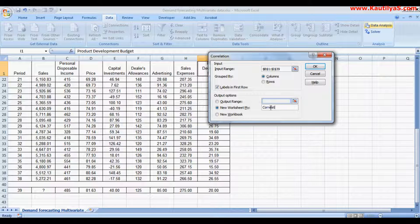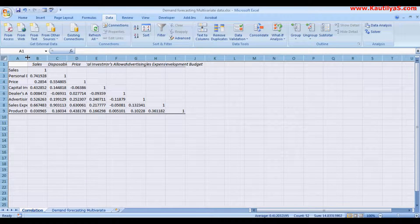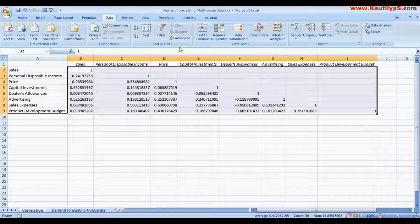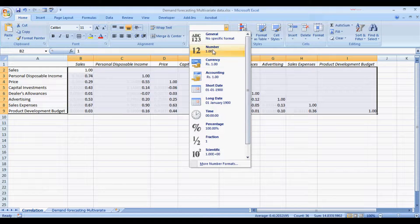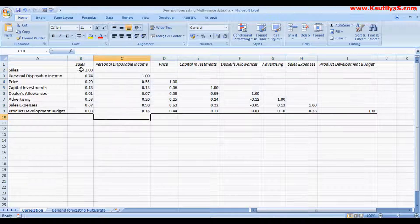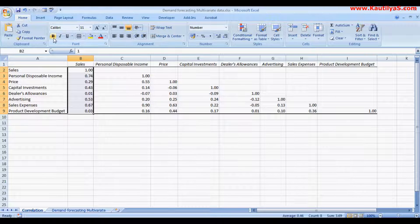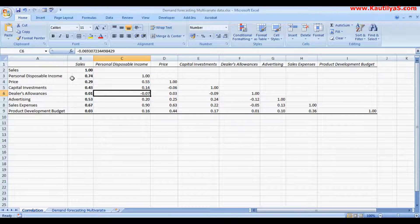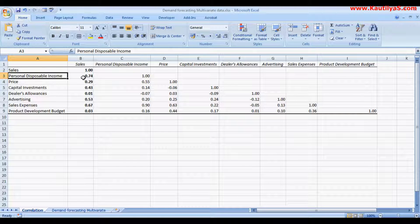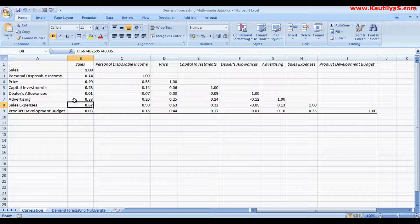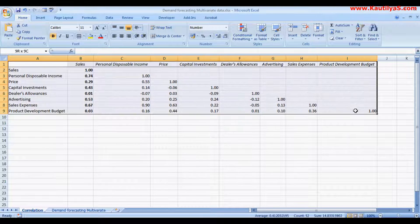Select output in a new worksheet and name it 'Correlation', then click OK. In the new sheet you have the correlation values. Truncating to two decimal places and observing the results: Sales is the dependent variable. Its correlation with Personal Disposable Income is 0.74, with Price it is 0.29, Capital Investment 0.4, Dealer Allowances advertising 0.53. Personal disposable income, sales expenses, and capital investments are strongly related with our sales. This table is called a cross-order correlation.